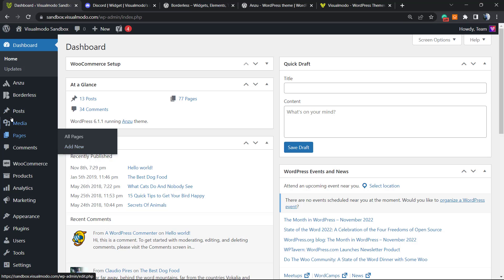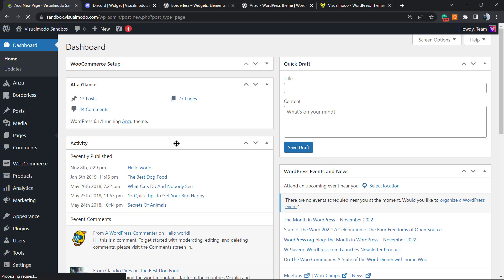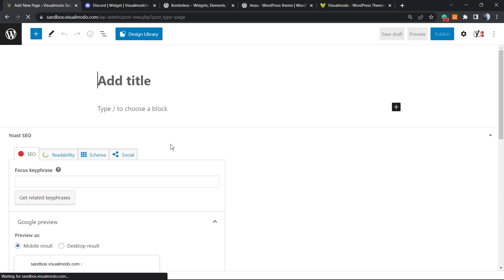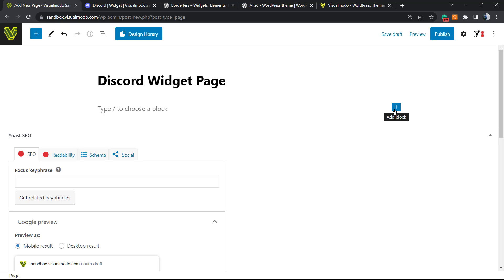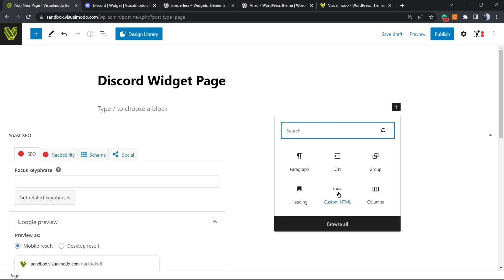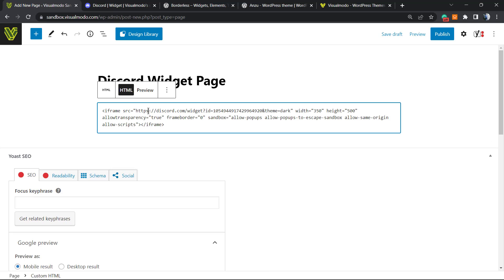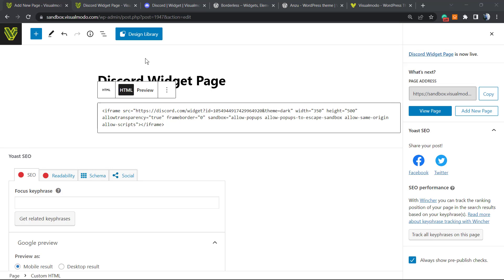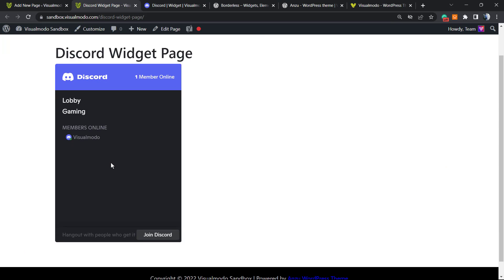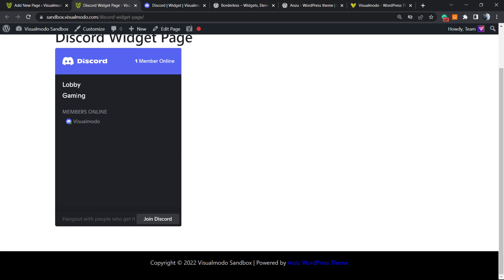In your WordPress dashboard, navigate to Pages or Posts in the left sidebar and click Add New. Click the plus button to add a block and choose Custom HTML, then paste the iframe code. Publish the page and check the results — here is our Discord widget ready to go, showing the lobby, gaming group, and members online.